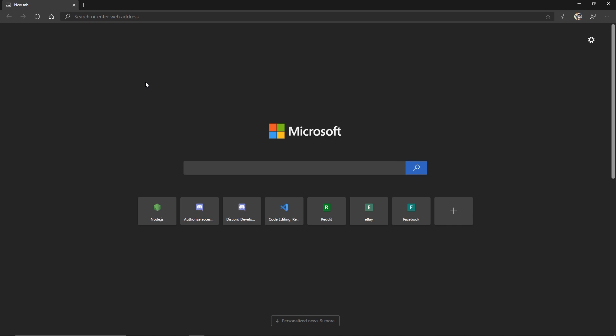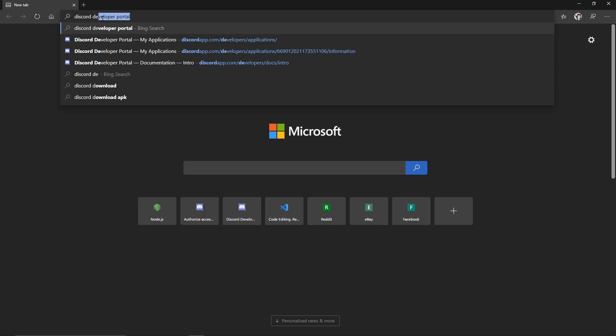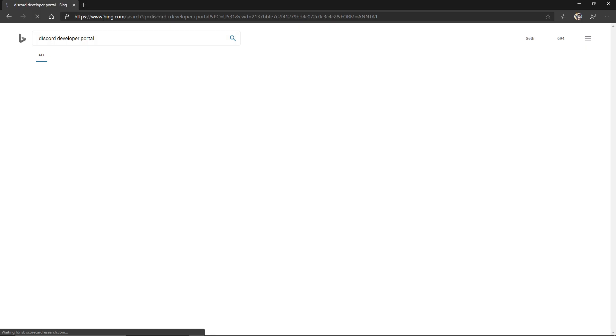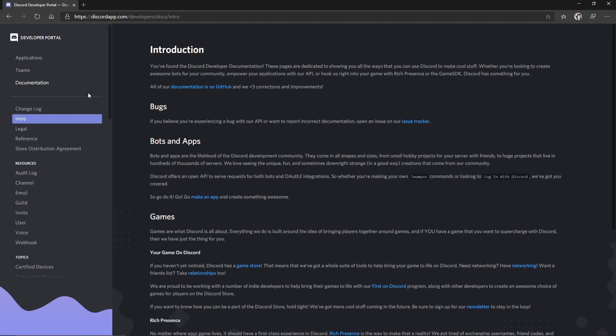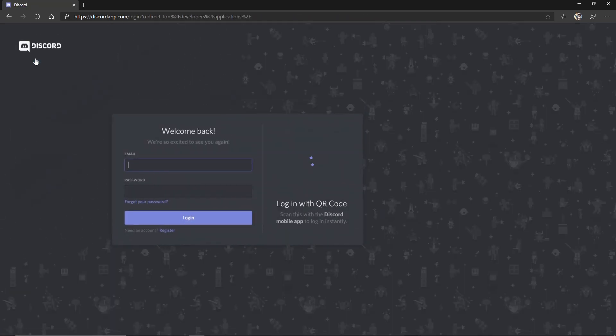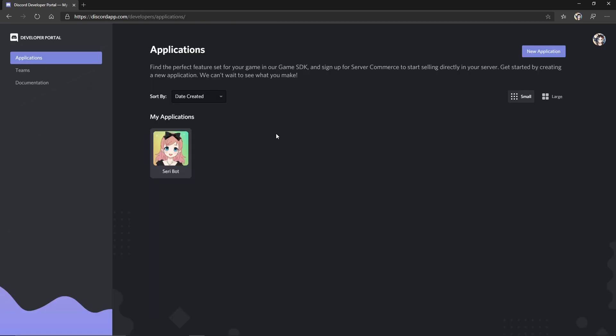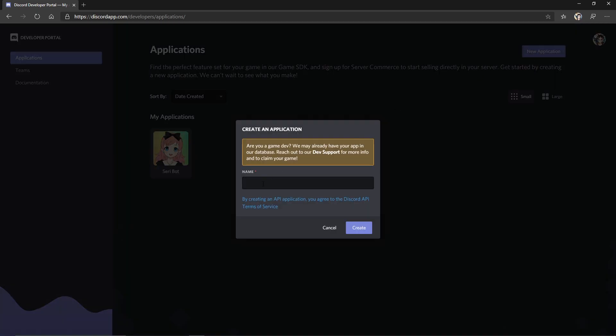Next up we're going to search for Discord developer portal. Click on the first link, head on over to applications, and sign in to your Discord account. Now that you're logged in, go ahead and click new application and give your bot a name.